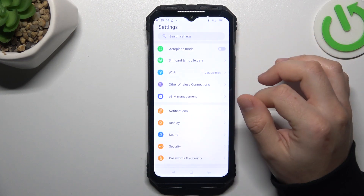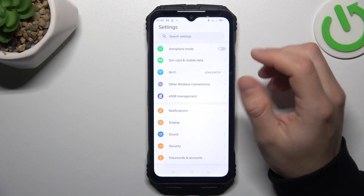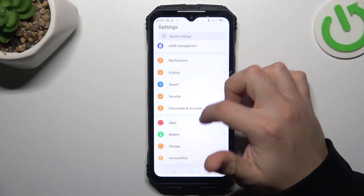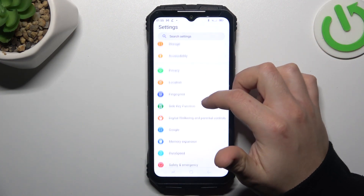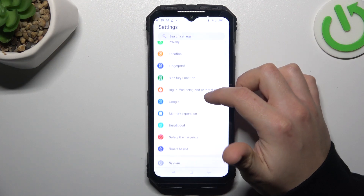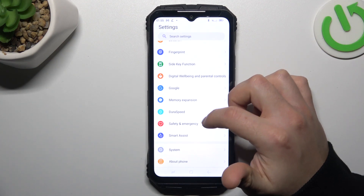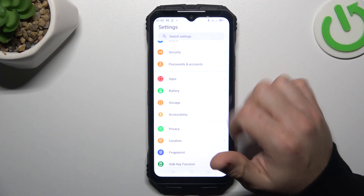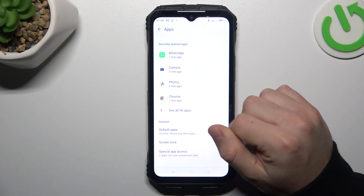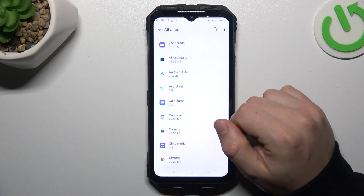In the first step, let's open the Settings, then go to Apps and go to All Apps.